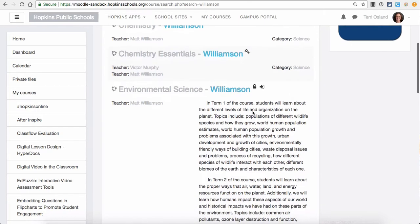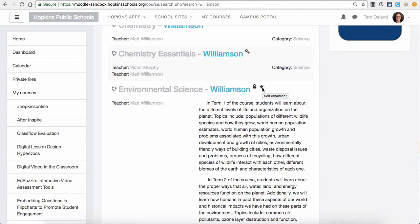If we look at environmental science, the unlock padlock means guest access — if you hover over it you can see a little key here too — guest access is open. That means that parents can access that page without typing in a password. On the right, when you see that arrow, that means that students can enroll and they do not have to enroll with a special password or key from their teacher.